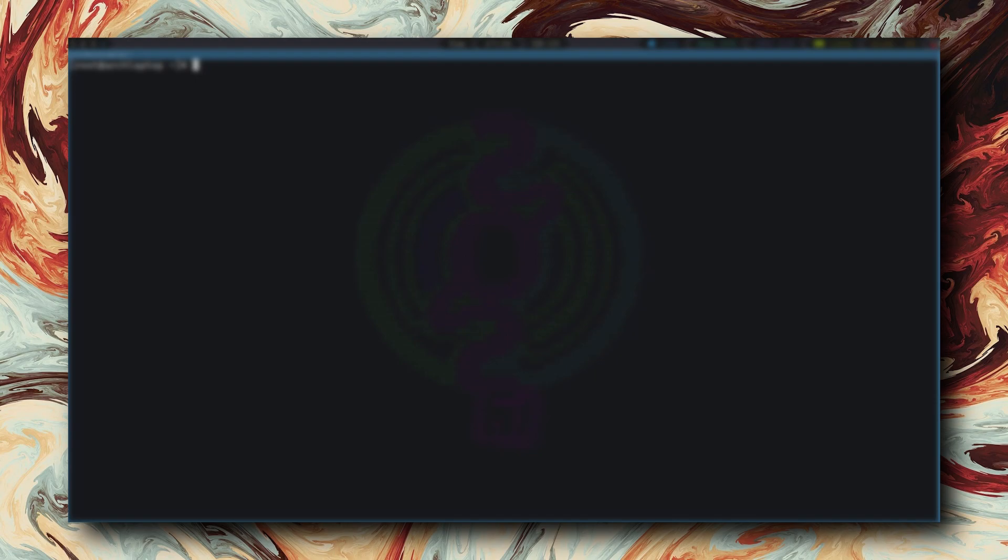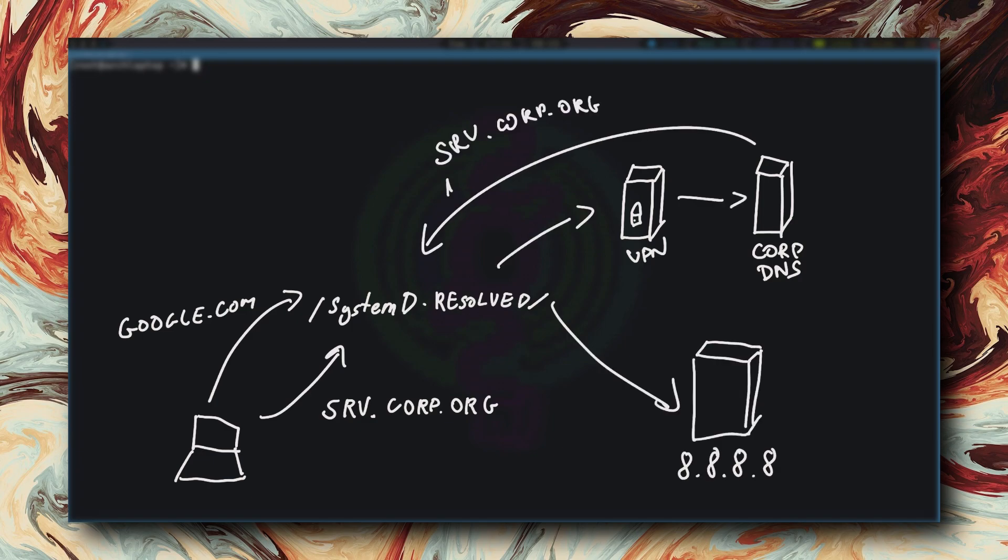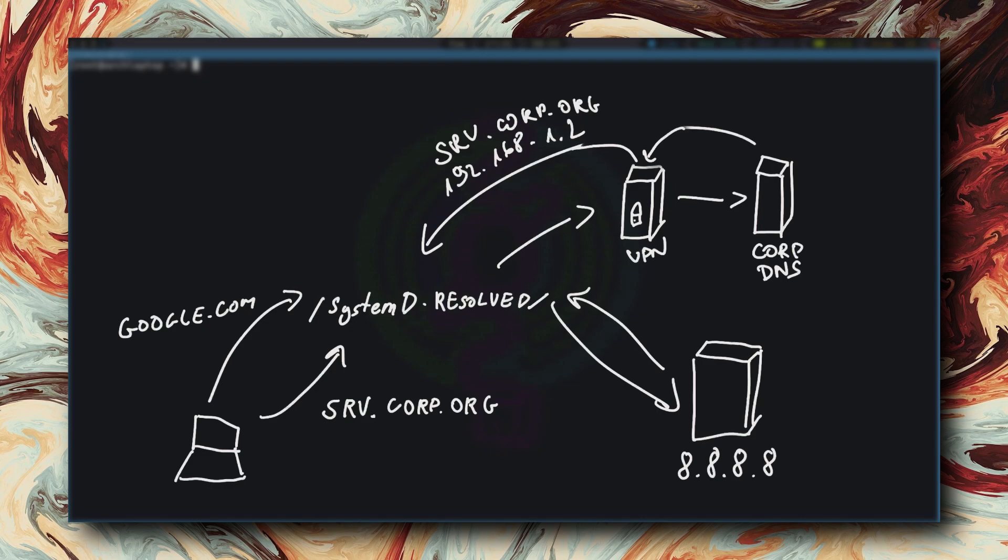But if it only did that, we wouldn't really care as much. For me, the most important aspect of SystemD resolved is that it allows you to use multiple DNS servers at once. Consider this: you're connecting to your corporate VPN that exposes you to some intranet domains. With SystemD resolved, you can assign DNS servers to the VPN network interface, and then assign domains that should be resolved via that interface's DNS servers. Everything else that is not corp.org goes through the default gateway out to the default DNS.